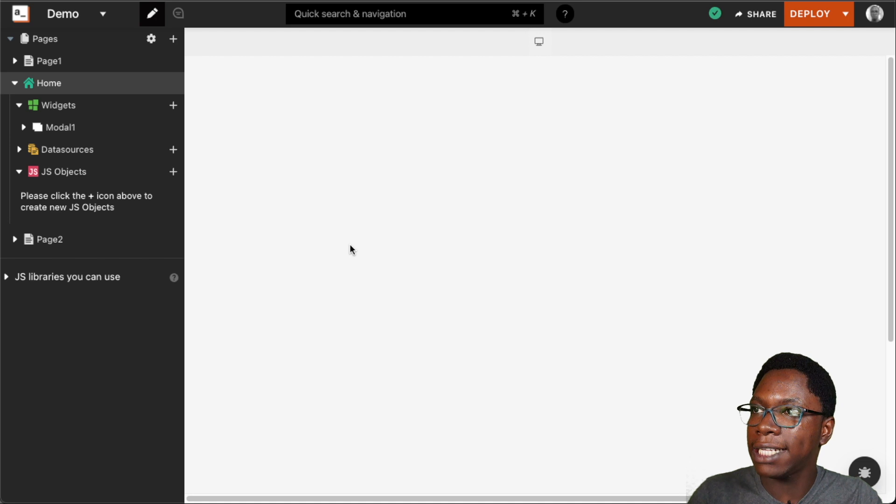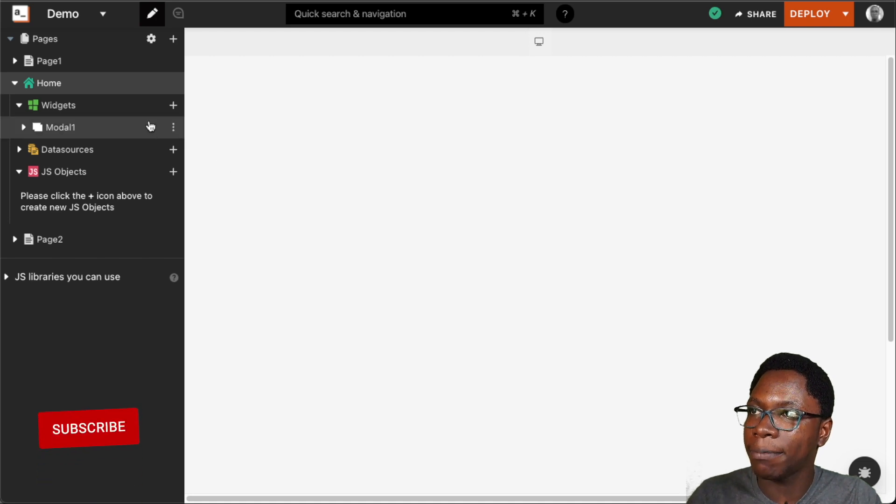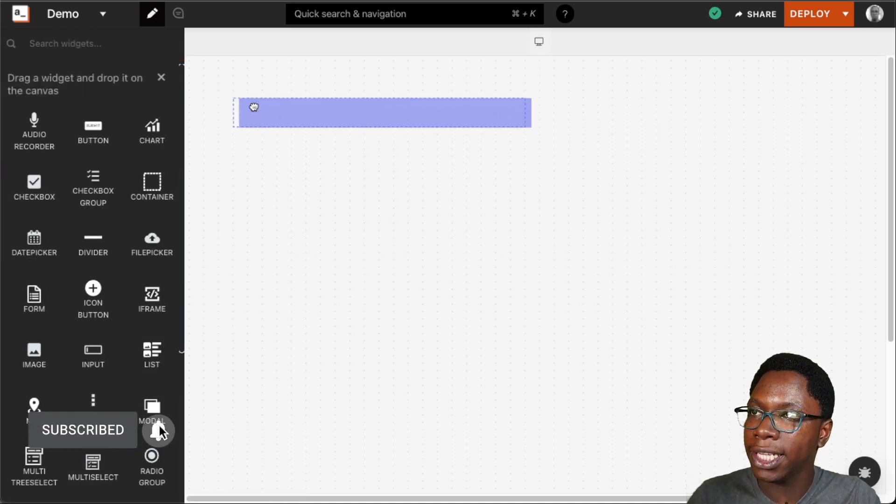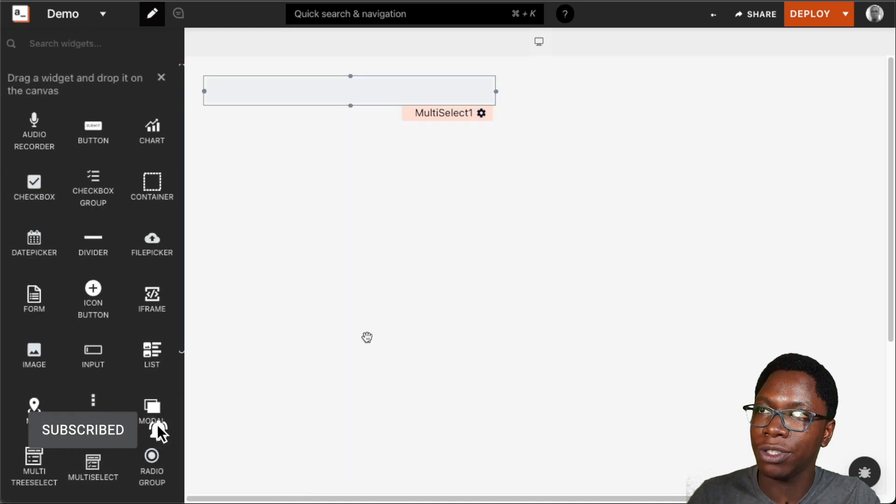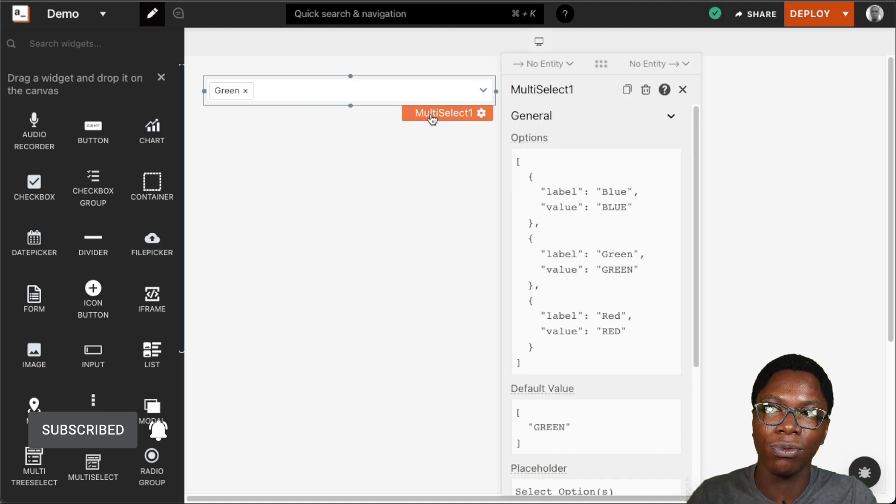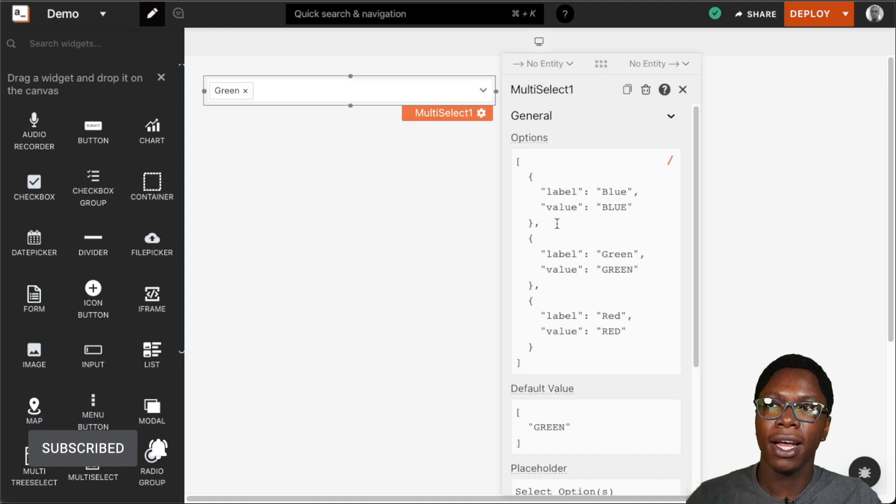So first to get started I am going to head over to the widget section and let's bring in a new multi-select widget into the canvas and right here we have the multi-select widget showing up.